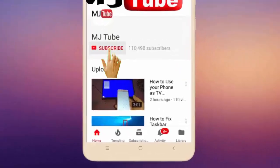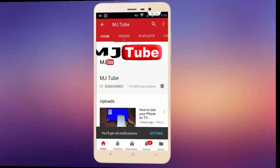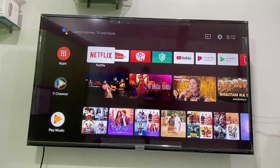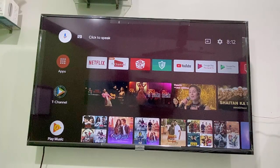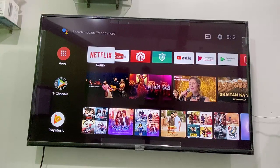Subscribe to MJ Tube and hit the bell icon for latest videos. Hello guys, welcome back. In this video we will learn how to remove, move, or add your apps, channels, and videos from the Smart TV home screen — a basic tutorial. Select your app, video, or channel which you want to add.